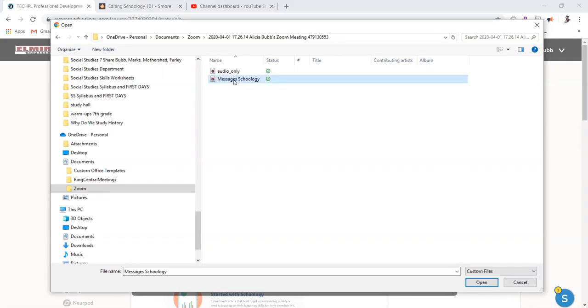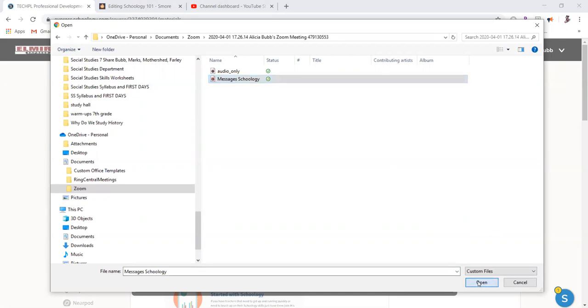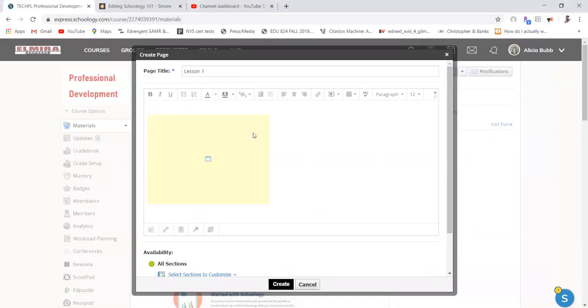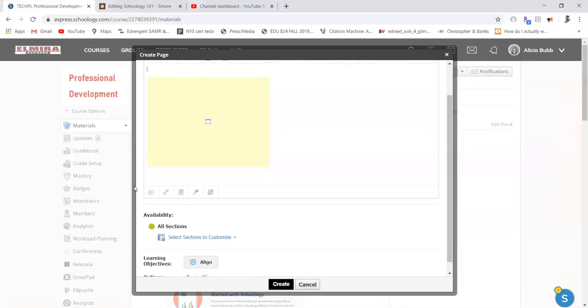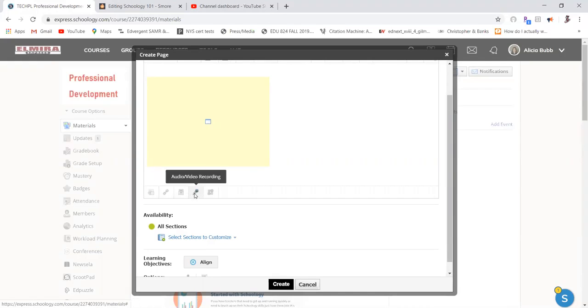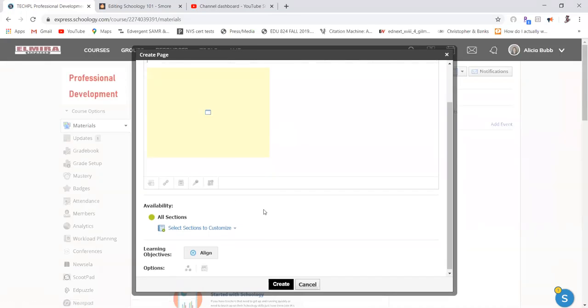So if this was the video I wanted students to see, I'm going to click on that and click open. Now, it's going to look a little bit funny, but I promise you it's there. You can also type any messages to your students above. And you have all of your options down here for attach a file, attach a link, resources, any other audio or video recordings that you want, or an external tool.